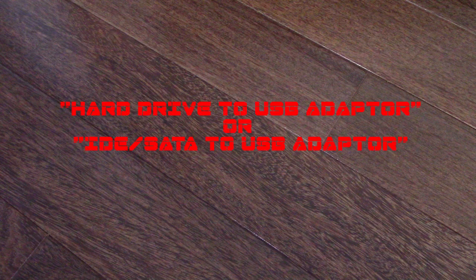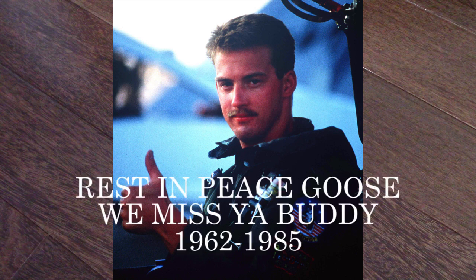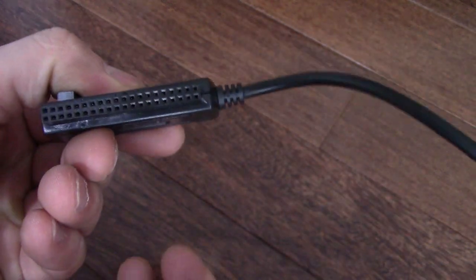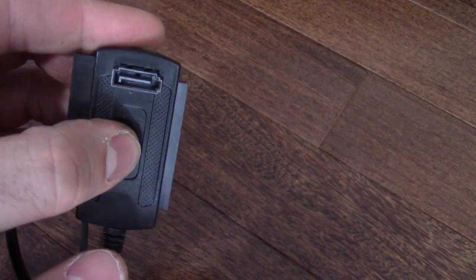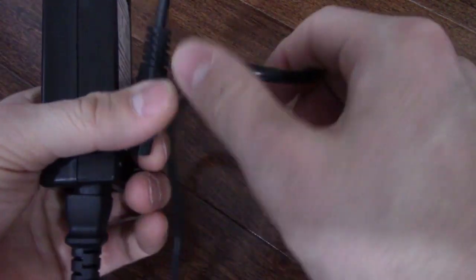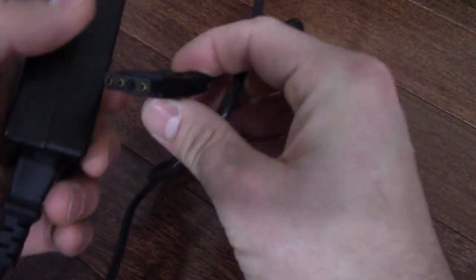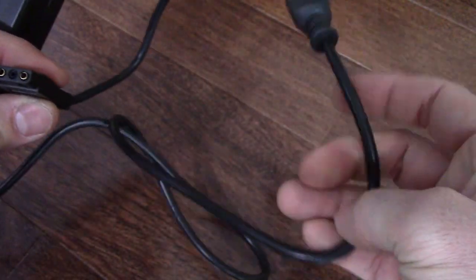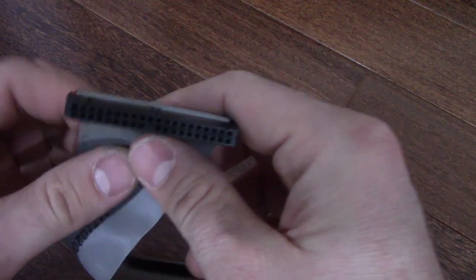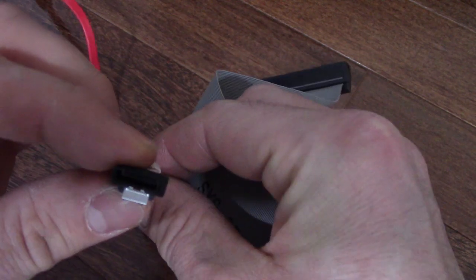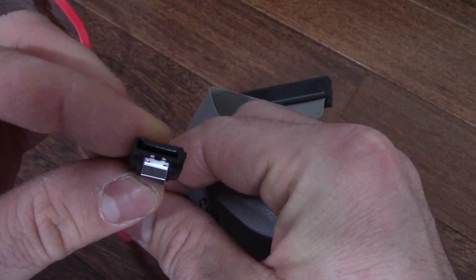But it is easy enough to find if you search hard drive to USB adapter or IDE SATA to USB adapter. Here's the one I bought. It can accept IDE connectors. This one is for SATA. And it has a separate power supply to power your hard drive. These things are pretty cheap and mine works well, but I don't endorse it because I haven't compared it to any of the other ones. There are two types of connections we will discuss, IDE and SATA. This is what an IDE connector looks like, and this is what a SATA connector looks like.